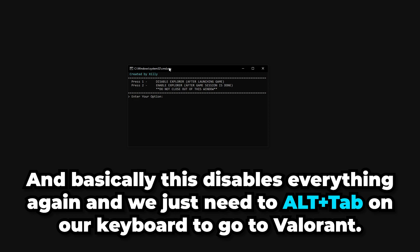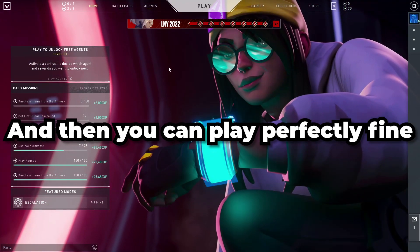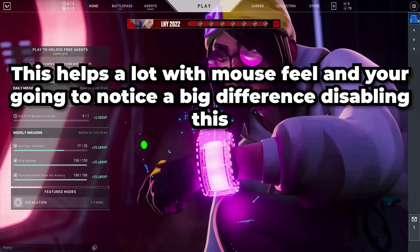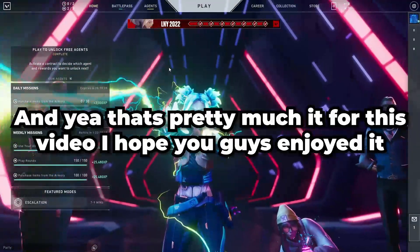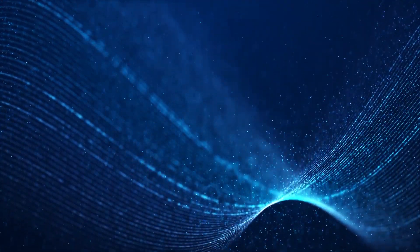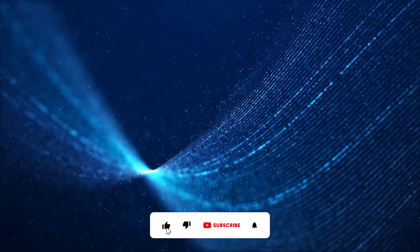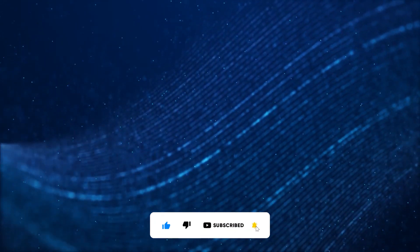That's pretty much it for this video — I hope you guys enjoyed it. If this helped you, please leave a comment, like, and subscribe. And now for how to get even more FPS, less input lag, and less latency...